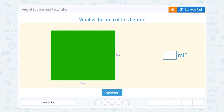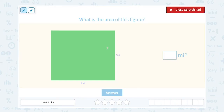Let's take a look at the area of squares and rectangles. What is the area of this figure? Well, we have a rectangle and we can see in the diagram we have a length of 7 miles and a width of 8 miles.